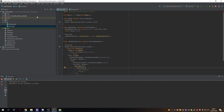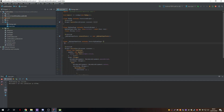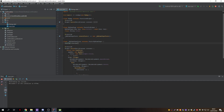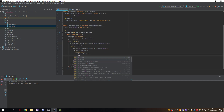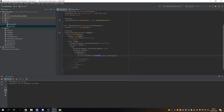We create a RaisedButton with an onPressed callback. First we create an instance of the Dialogs class — we use alt+enter to import the package and give it a name. Then inside onPressed we call Dialogs.information, giving it a title and a description.